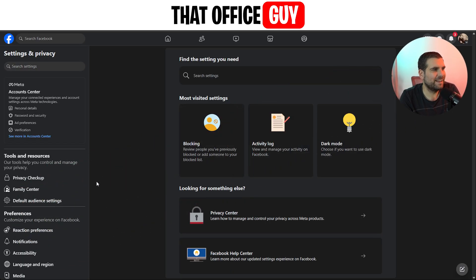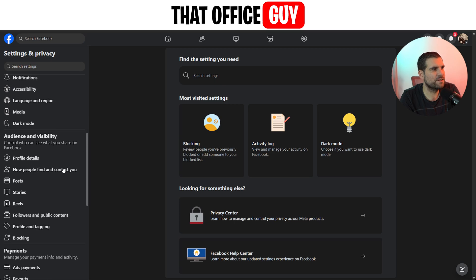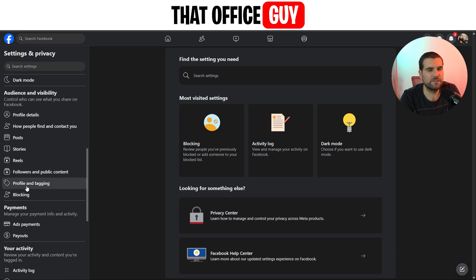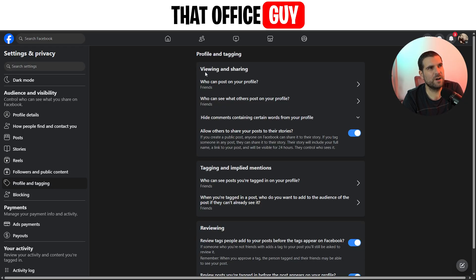Over on the far left hand side, we want to scroll down to where it says audience and visibility. If we scroll all the way down to the second from last option, it says profile and tagging — give that a click.